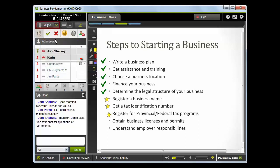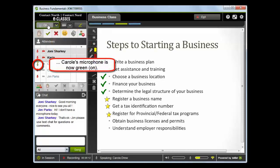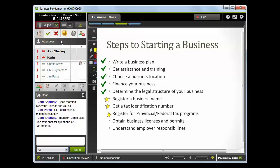Carol, I see your hand raised. Go ahead, please, with your question or comment. Yeah, I'm just wondering how I know what permits I need to get for my business. Good question, thank you.